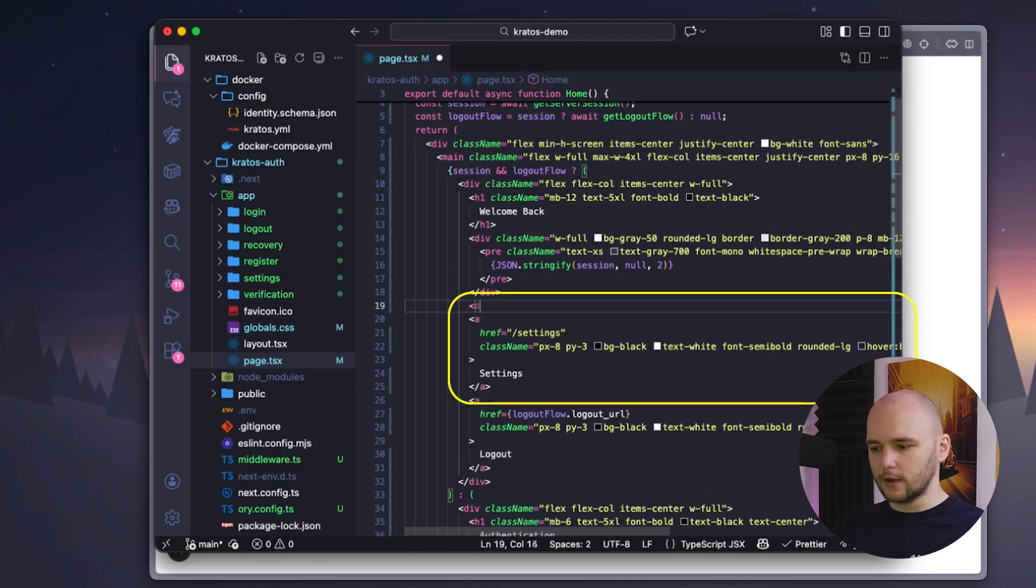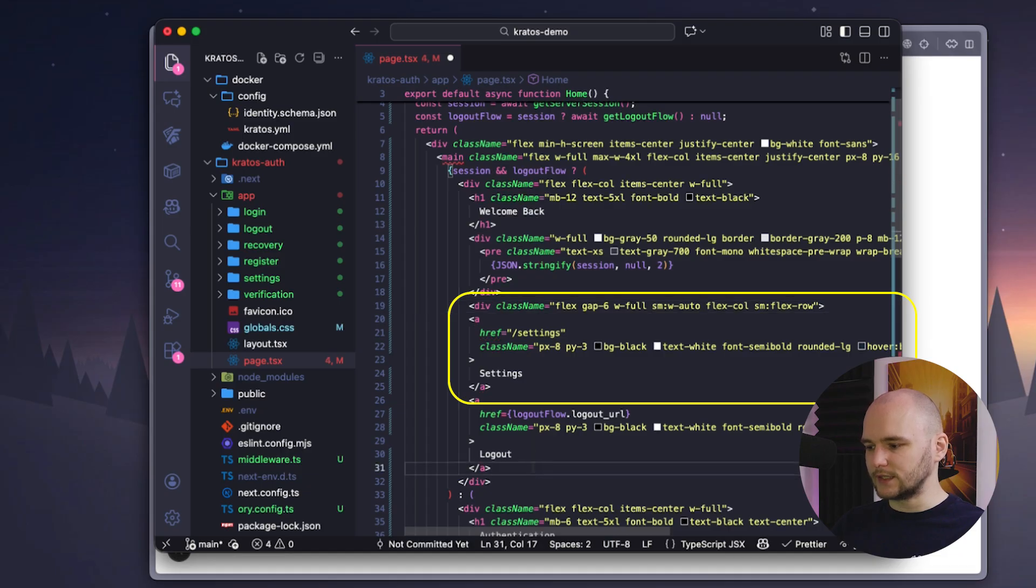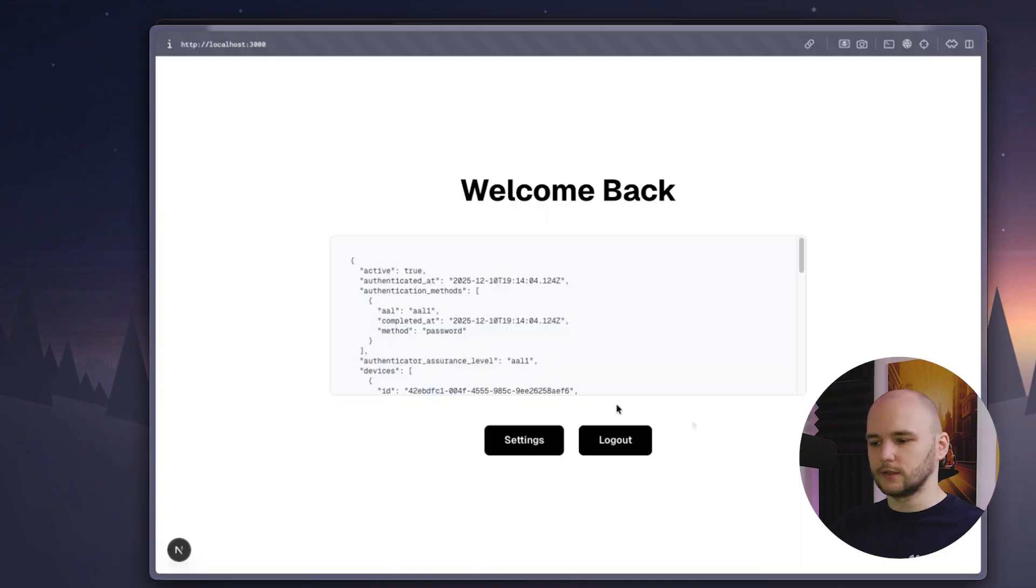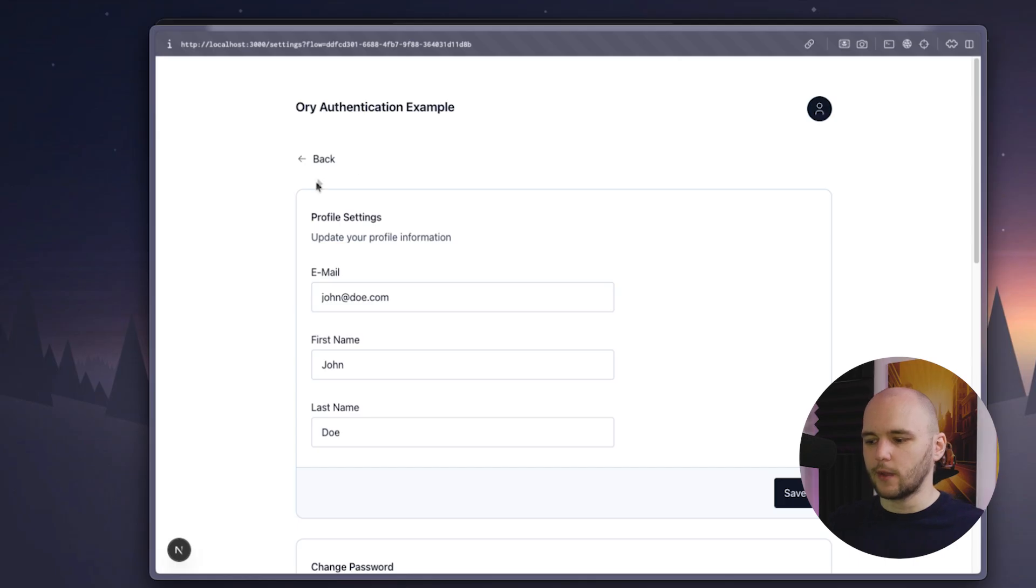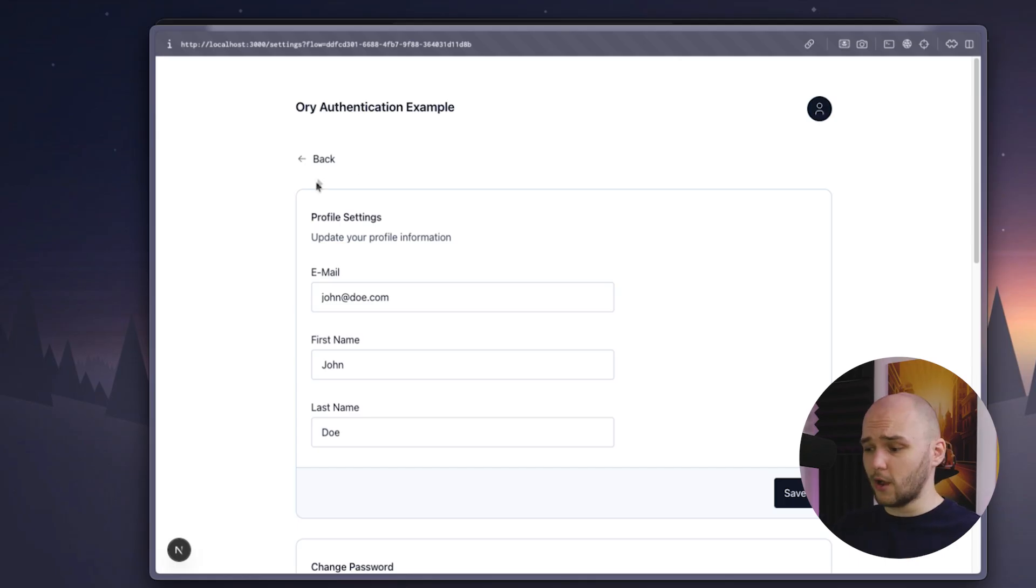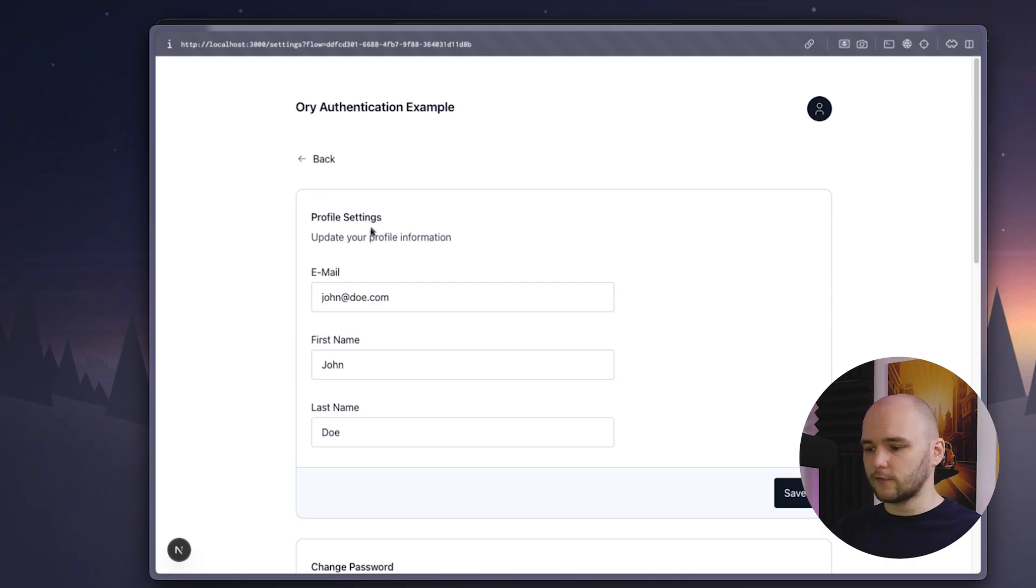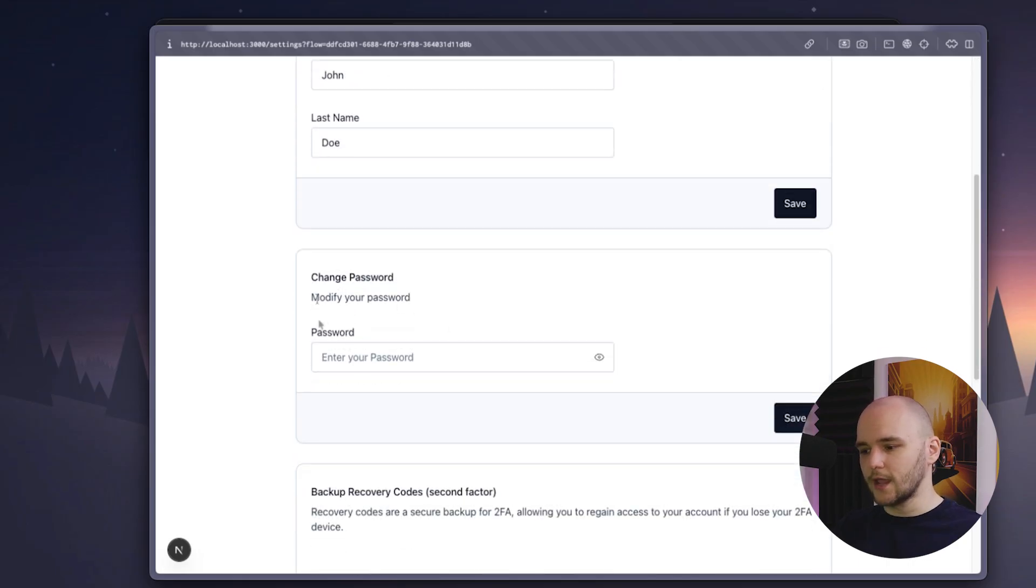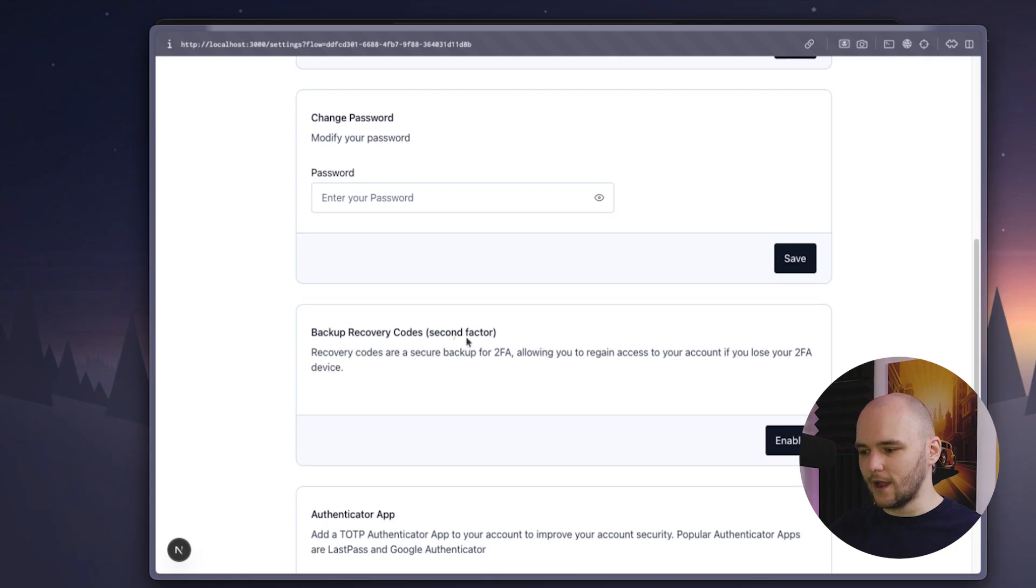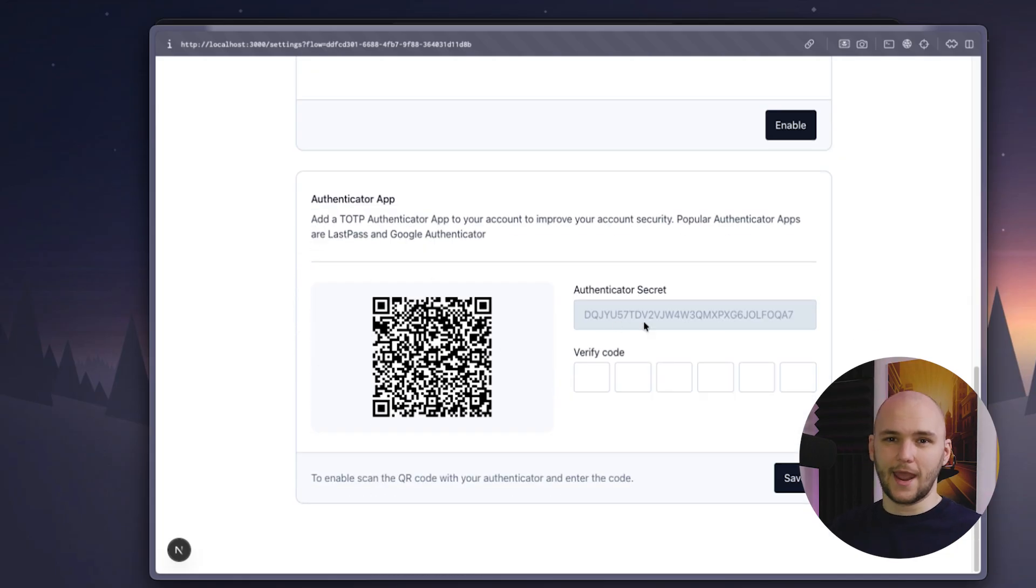So for this, let's go back to the code editor. And I'm going to add a button that takes us to the settings page. So now let's click on that button. And this will open up a full settings dashboard, which is also provided for us out of the box by Kratos and Ory elements. And here we can modify our profile, change our password. But if we scroll all the way down, there's an option to hook up your profile to the authenticator app.